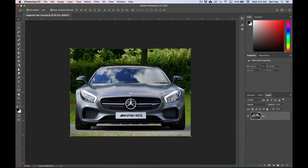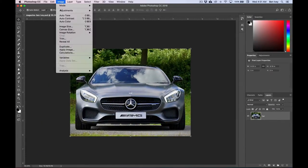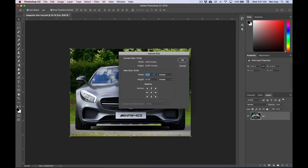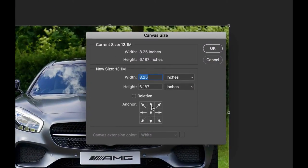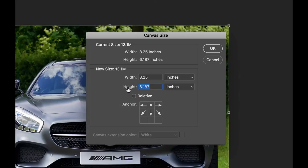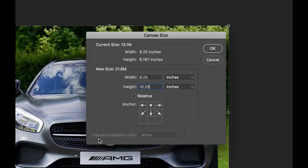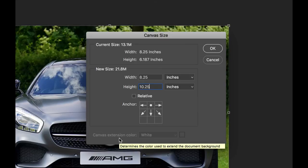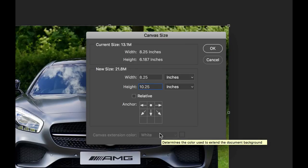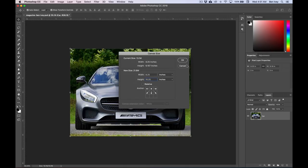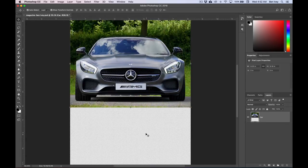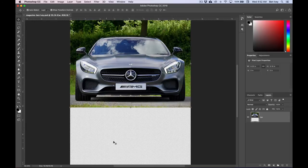Now when we go back up to Image and Canvas Size one more time, again we're going to click on the top center reference point, and change the height of it to be 10.25. You'll notice that there is no canvas extension color. This is because this option is only available if you're on the background layer. In our case, we got rid of the background layer, so there's nothing to fill it in. This time when we say OK, it's going to fill it in with just the transparent little pattern down at the bottom.